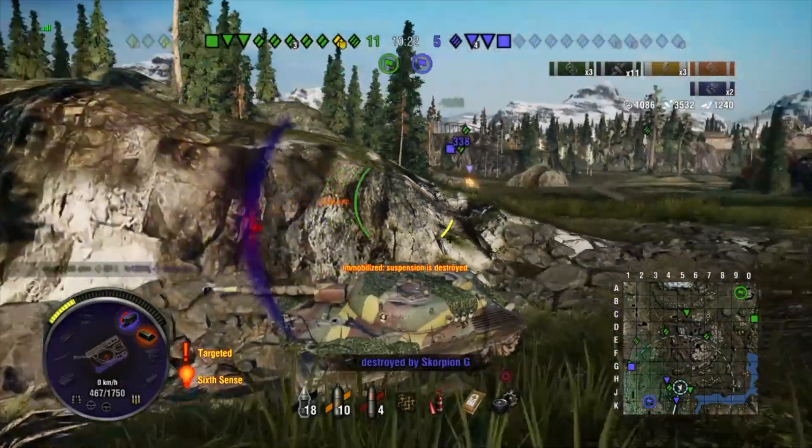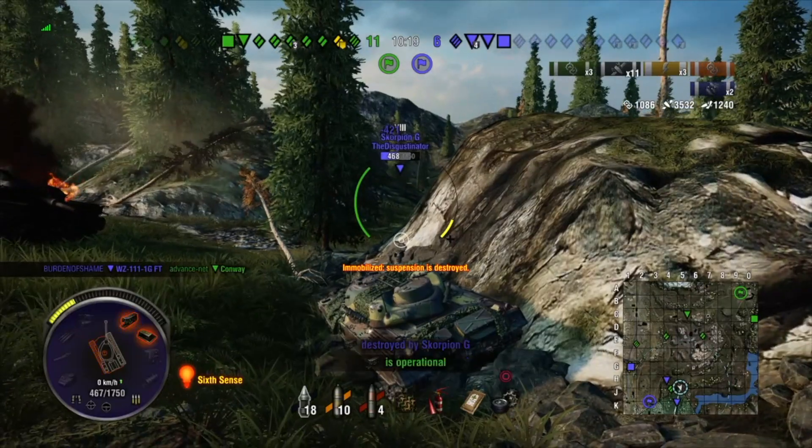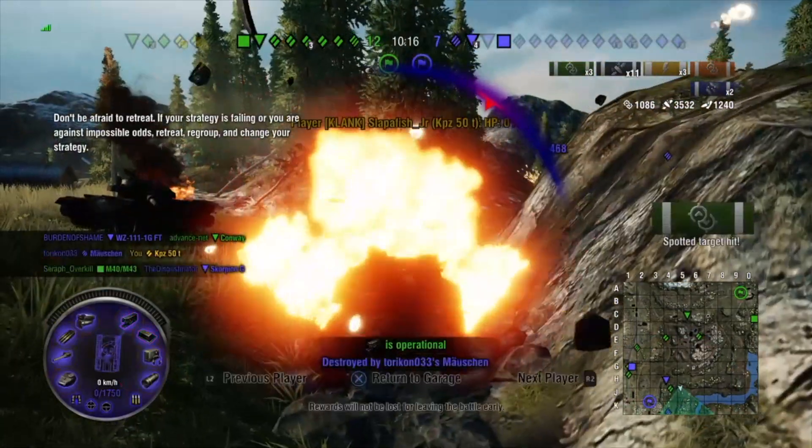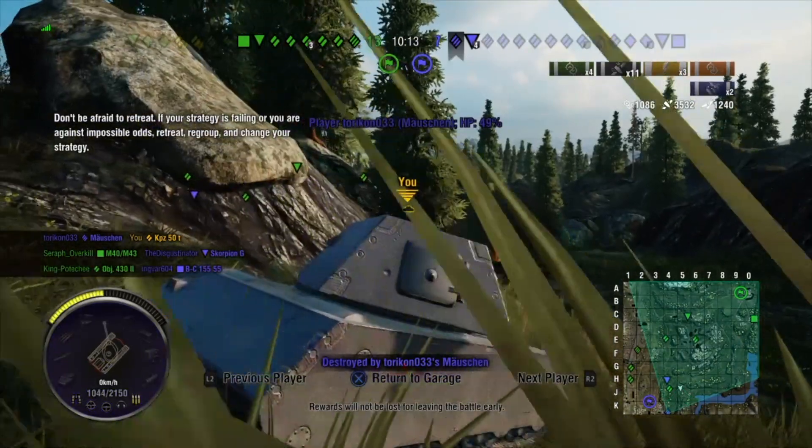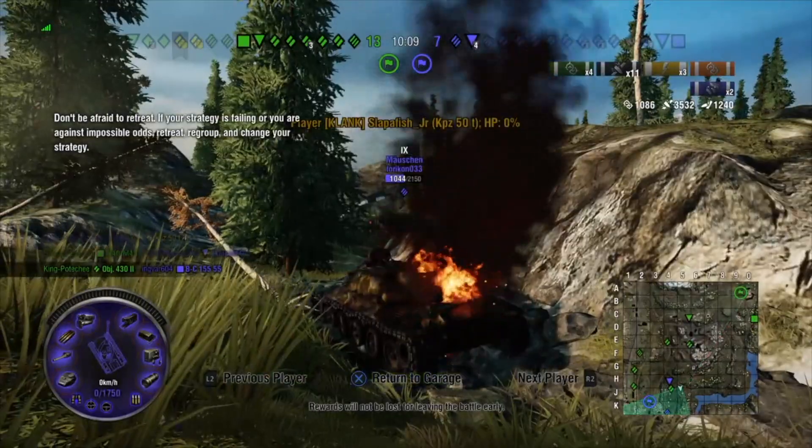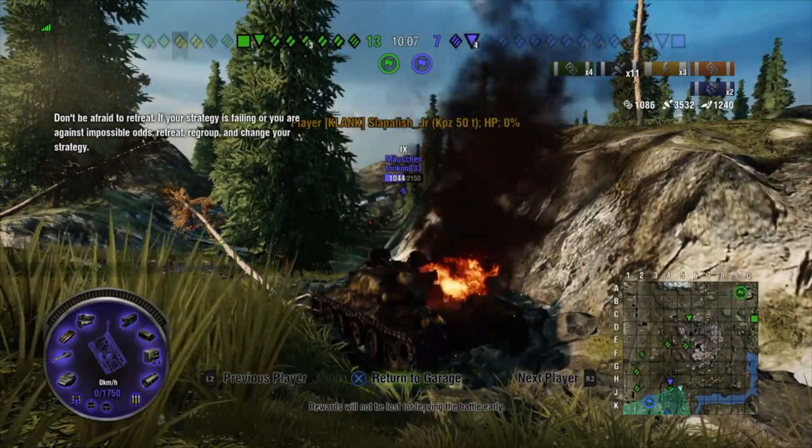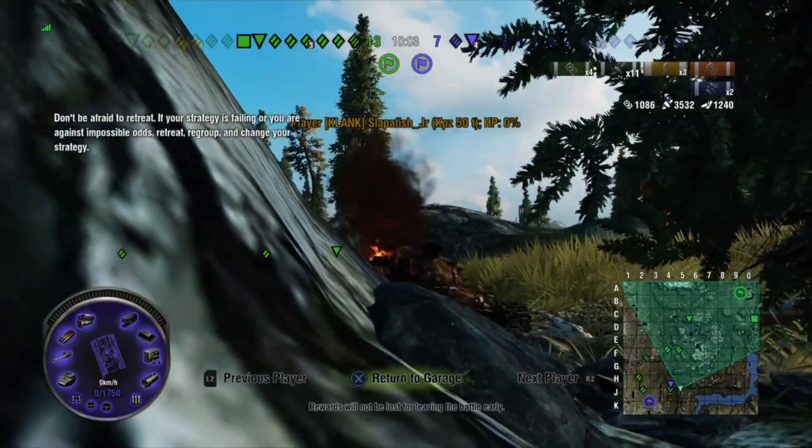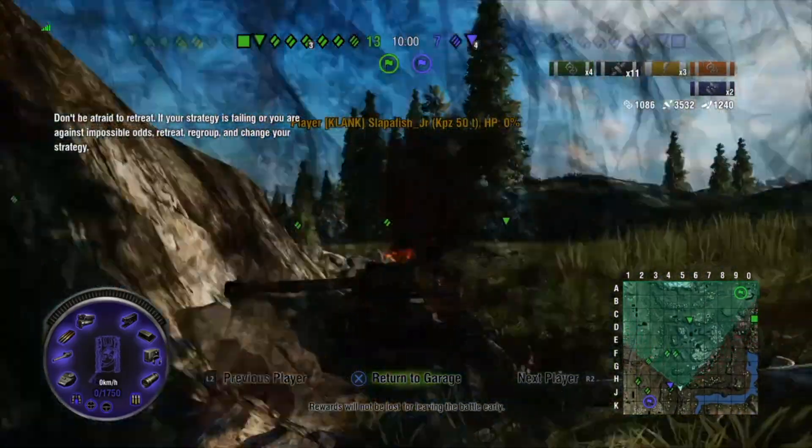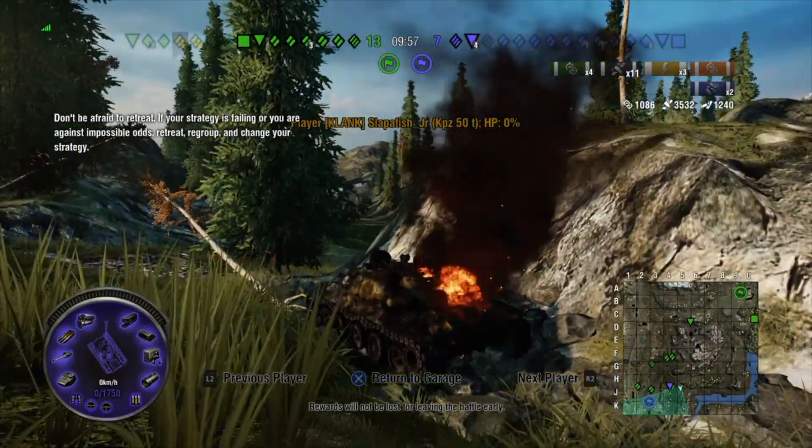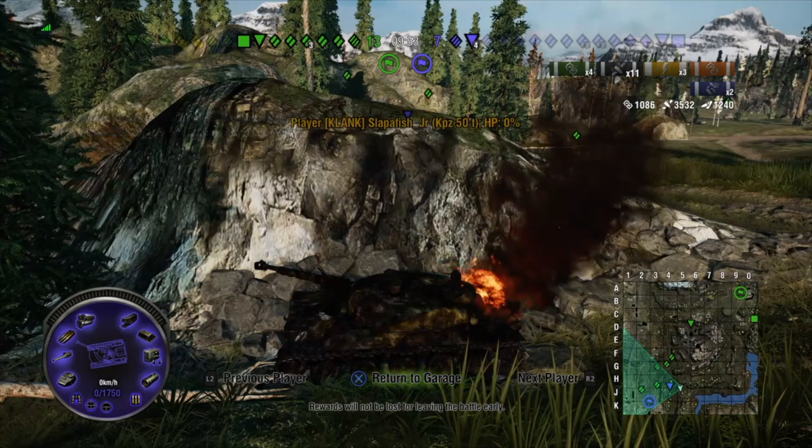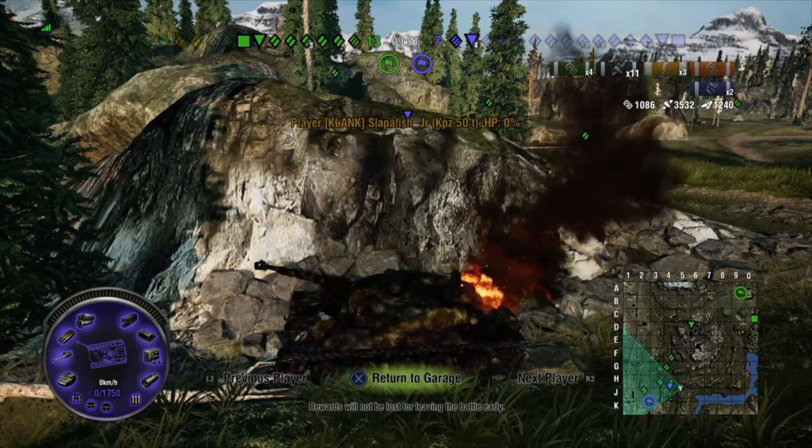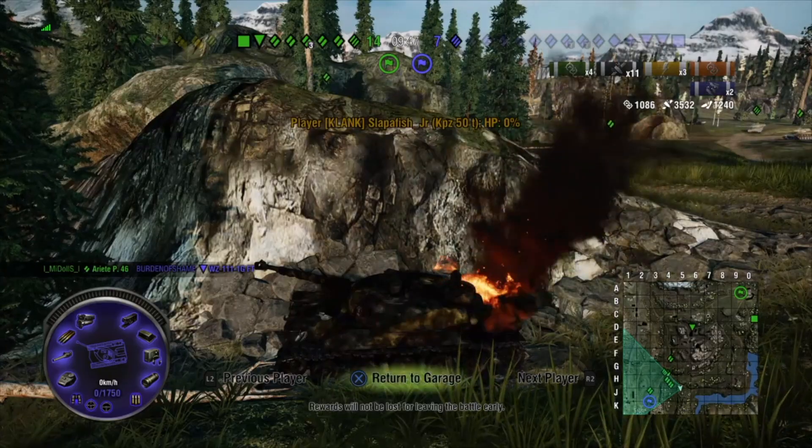The Mauschen actually bounces off of me. Centurion's actually going to come pen me because he's higher than my upper plate, which makes my angling of the armor useless. Scorpion G just puts a shot into me. I don't know if I actually penetrated because I was watching my hit points and the Mauschen takes me down because he actually puts a shot through my lower glacis plate or the top little weak point on this tank right below the gun. You can actually see the penetration down there.